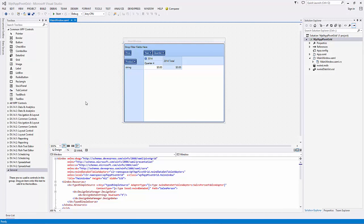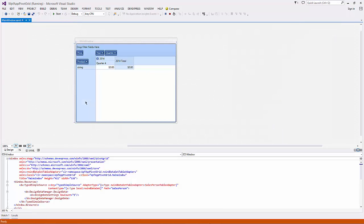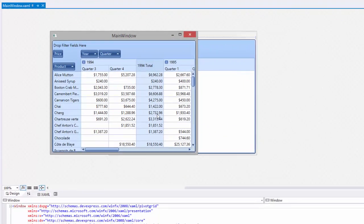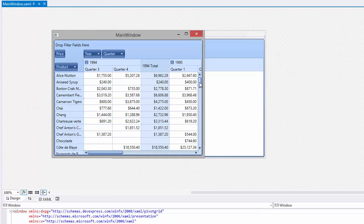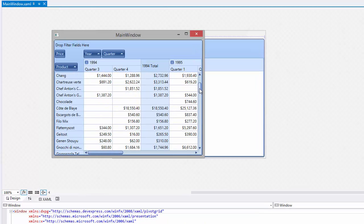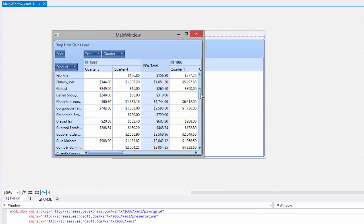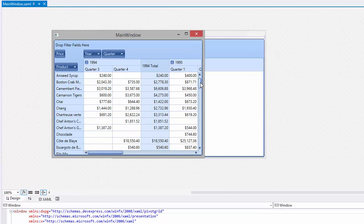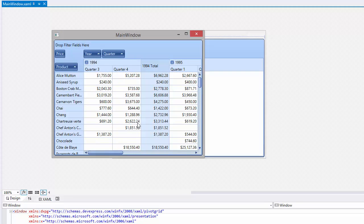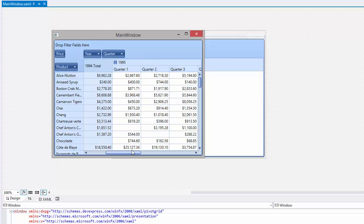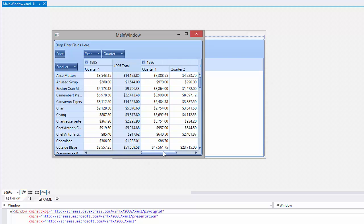First, let's see how the traditional scrolling works by running a sample WPF application containing the Pivot Grid Control version 14.1. Here you can see that the data is scrolled by rows and by columns.